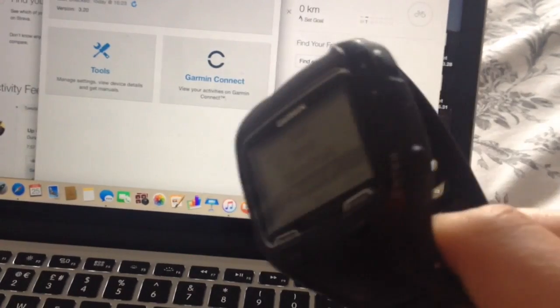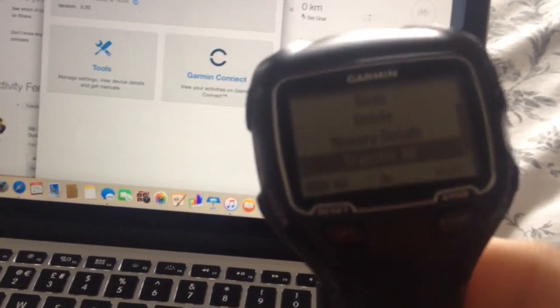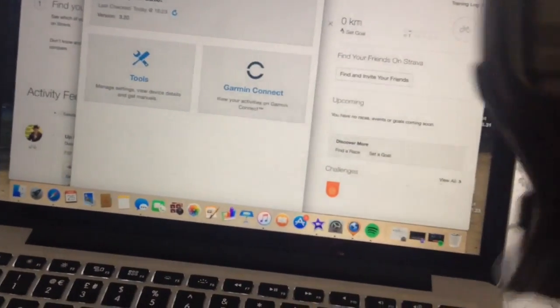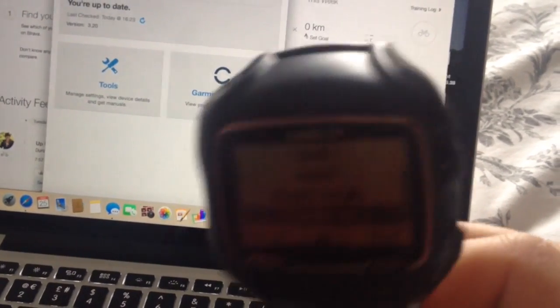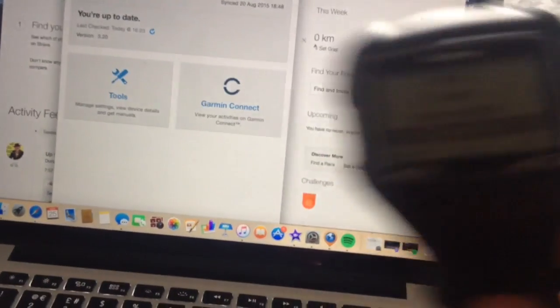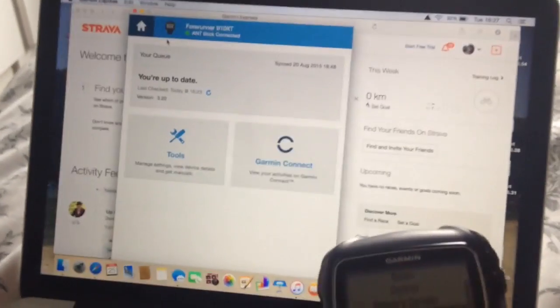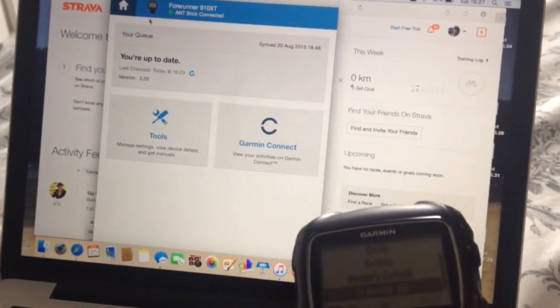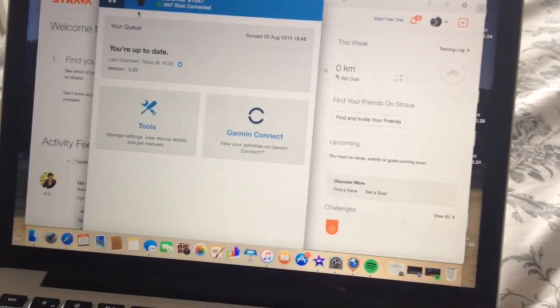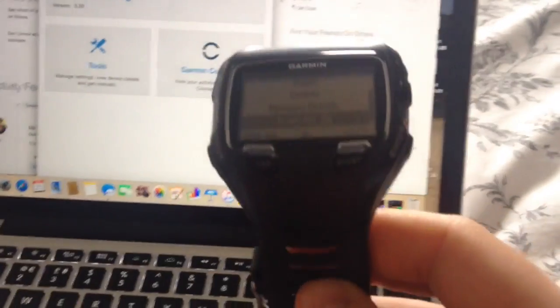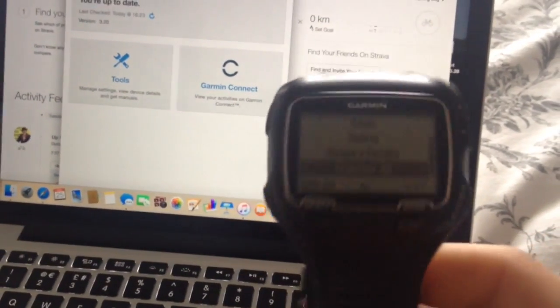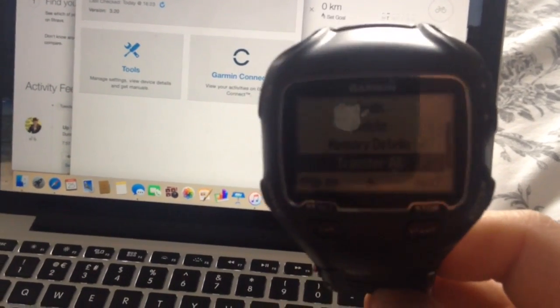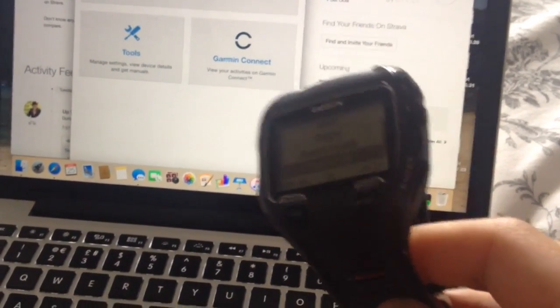So I've just got in from a ride and normally with this 910 XT it works with an ANT stick, like a USB stick that you plug in and it goes through Garmin Express and then goes onto Strava. But if you've got one of these ANT sticks you'll know they just fuck up so often and it's just really, really irritating.